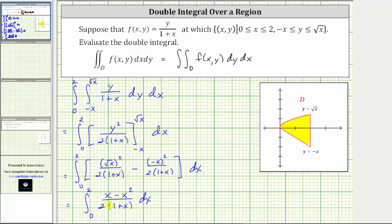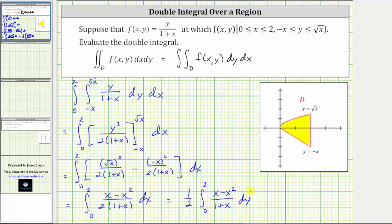Let's factor out the two from the denominator, which is equivalent to factoring out one half. This is equal to one half times the integral from zero to two of the quantity x minus x squared divided by the quantity one plus x, differential x.